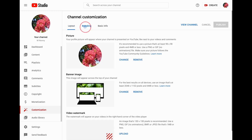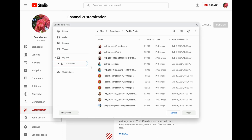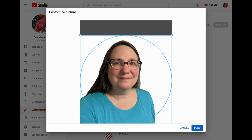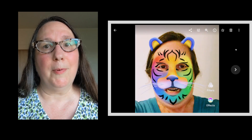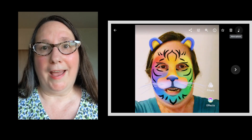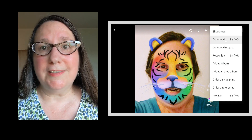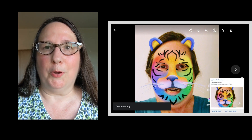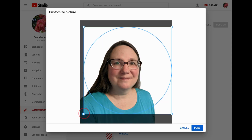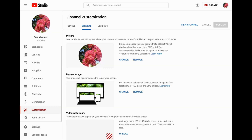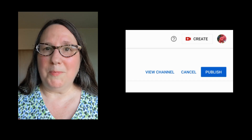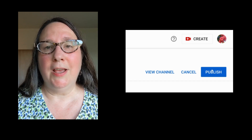To change your channel profile photo, click the Branding tab and next to your current profile photo, click Change. You can then select an image to upload from your computer to use as your profile photo. Note that you cannot select a photo that is in Google Photos or Album Archive — you would have to download images from those services and then upload them as your profile photo. Once you have uploaded your photo, change the size and the cropping, then click Done. Be sure to click the Publish button to complete the change.